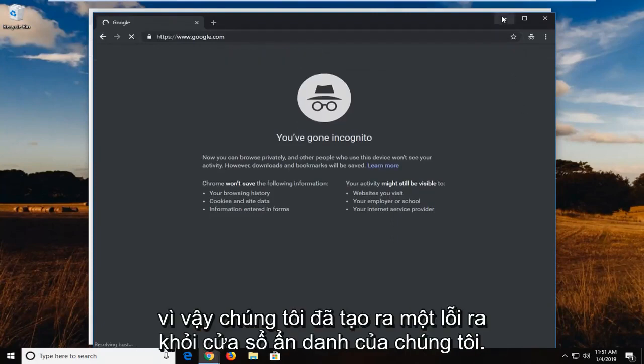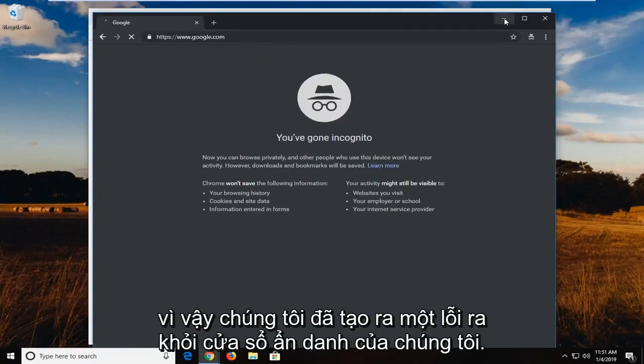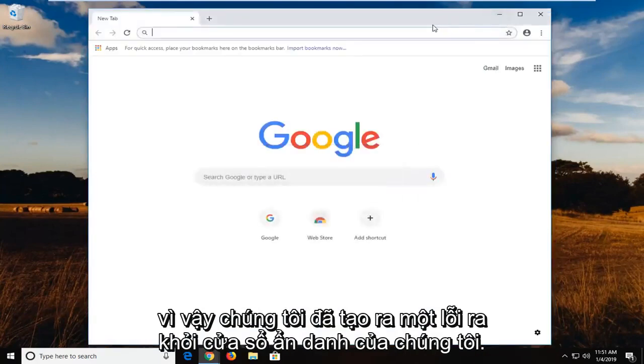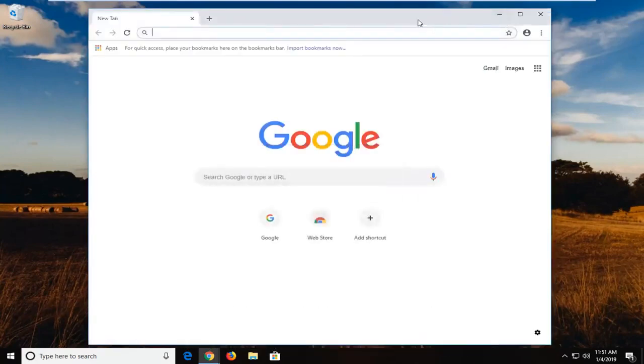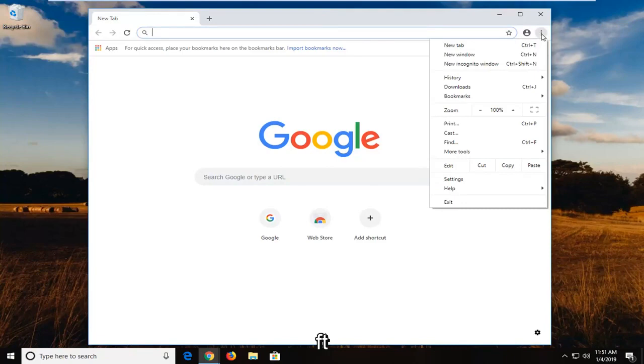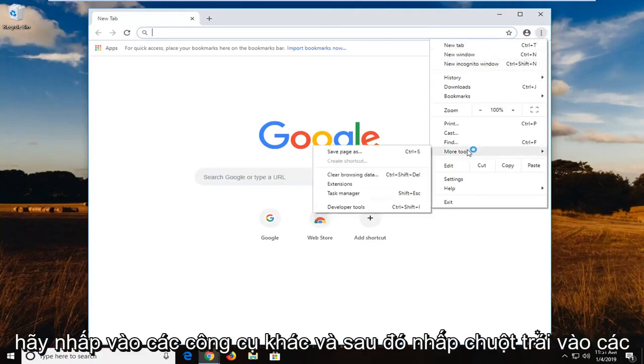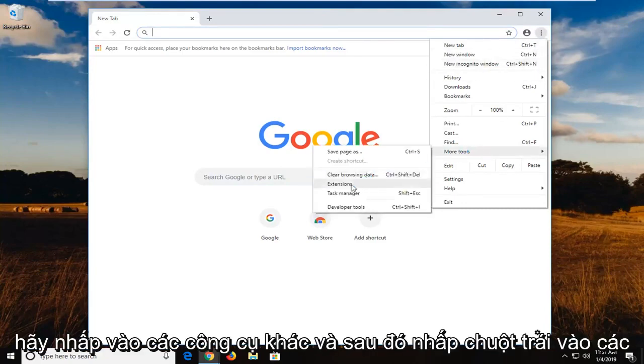Another thing you can try, so if we minimize out of our incognito window, we went back over to the normal Google Chrome browsing window. Left click on the menu icon again, then left click on more tools and then left click on extensions.